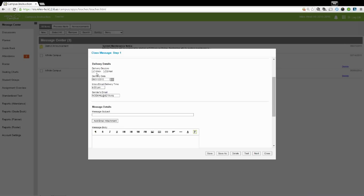If you select Inbox, the message will go to the Campus Instruction Inbox. If you select Email, the message will go to whatever email addresses are on file. You may also adjust the delivery date and the delivery time.